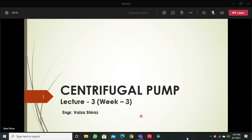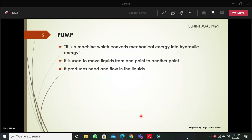A centrifugal pump is a type of pump. It is a machine which converts mechanical energy into hydraulic energy. It is used whenever you have to move liquid from one point to another. The hydraulic energy induces pressure in the water, and due to that pressure, it is capable of covering a certain elevation difference. It is required whenever you have to lift water from the ground surface to higher elevations.